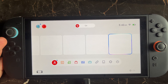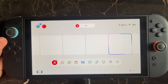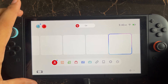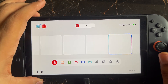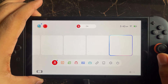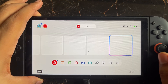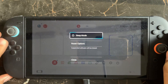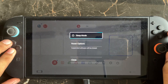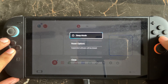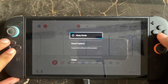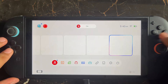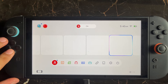First, you need to restart the console. Hold the power button on your console, and when the reboot option appears, simply restart it. Then try again and check whether the issue is fixed or not.